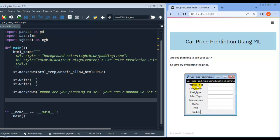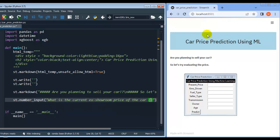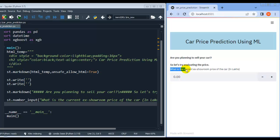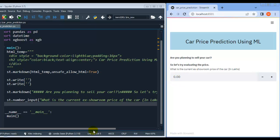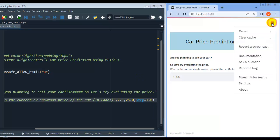The first field is present price. Let me write st.number_input — this method displays a numeric input widget. Let me write the message for the user: 'What is the current ex-showroom price of the car (in lakhs)?'. Let me save this and rerun — it is showing this message. The default value is 0; let me set minimum value to 2.5 and maximum value to 25.0.